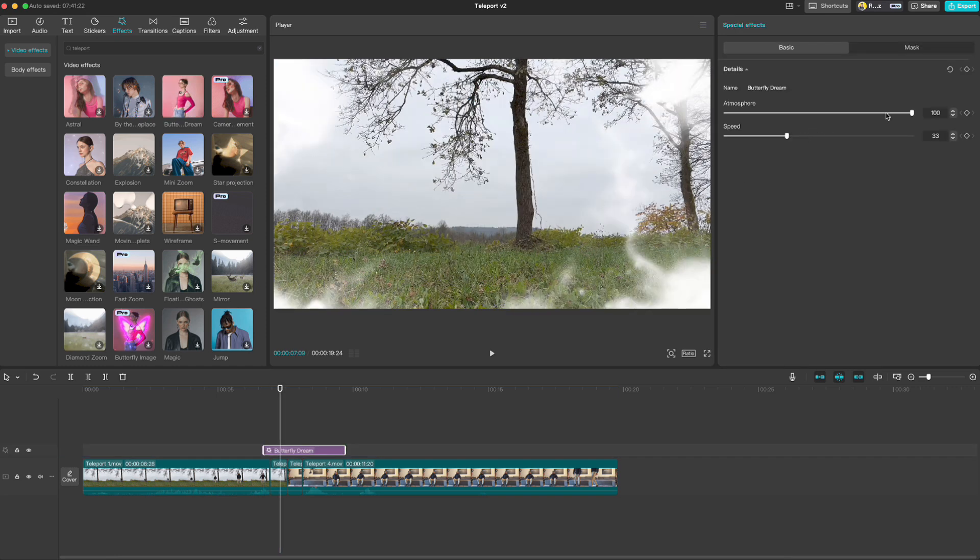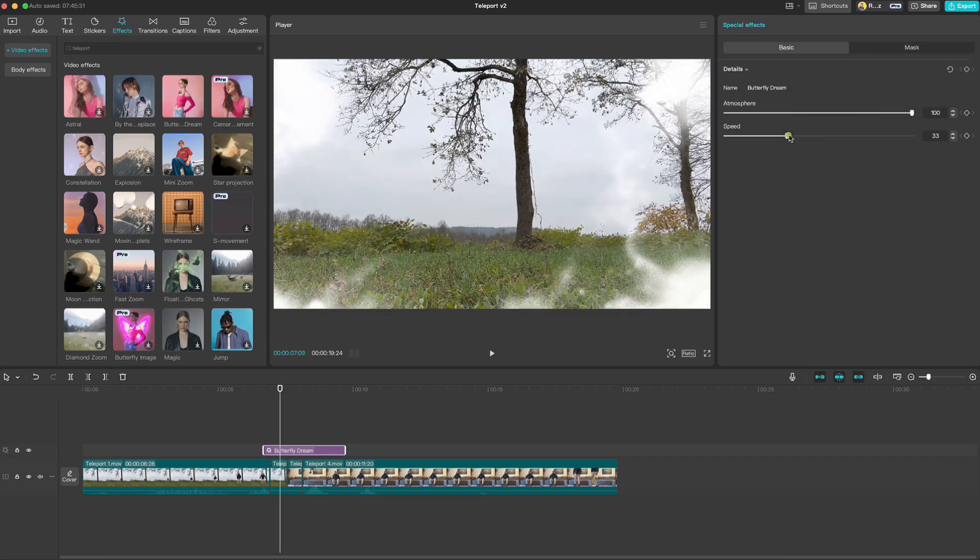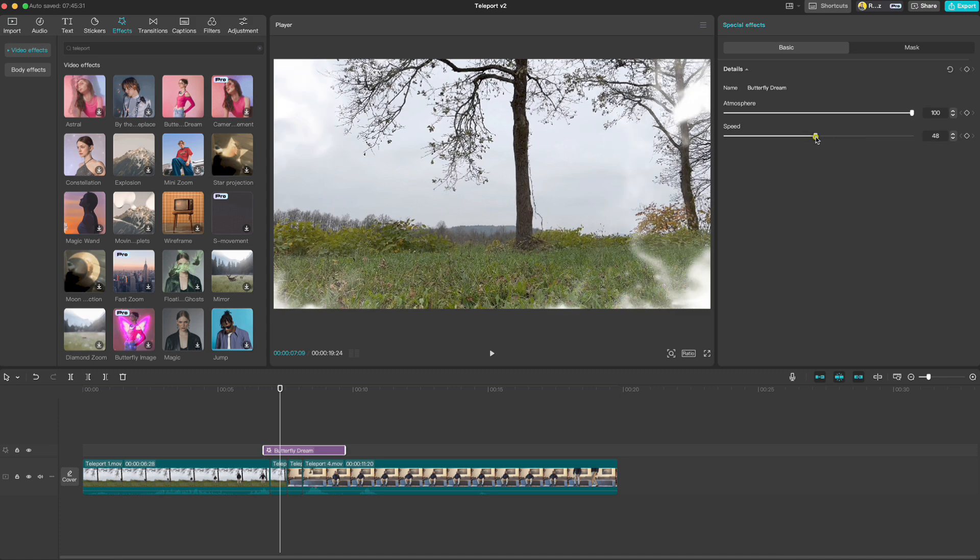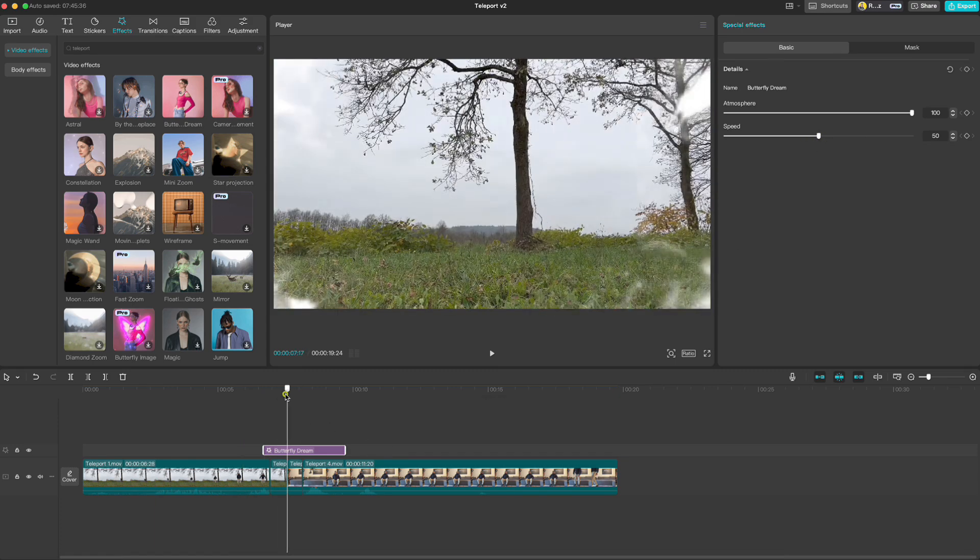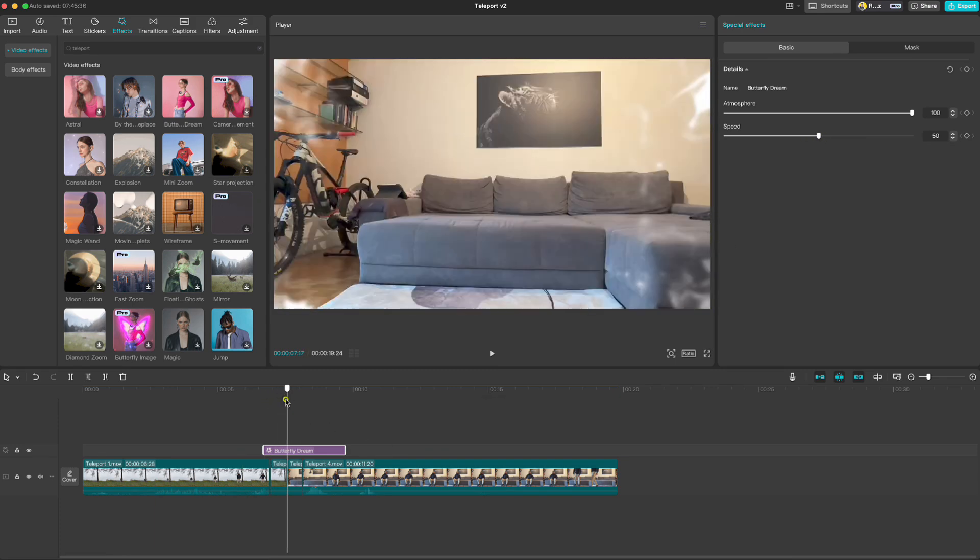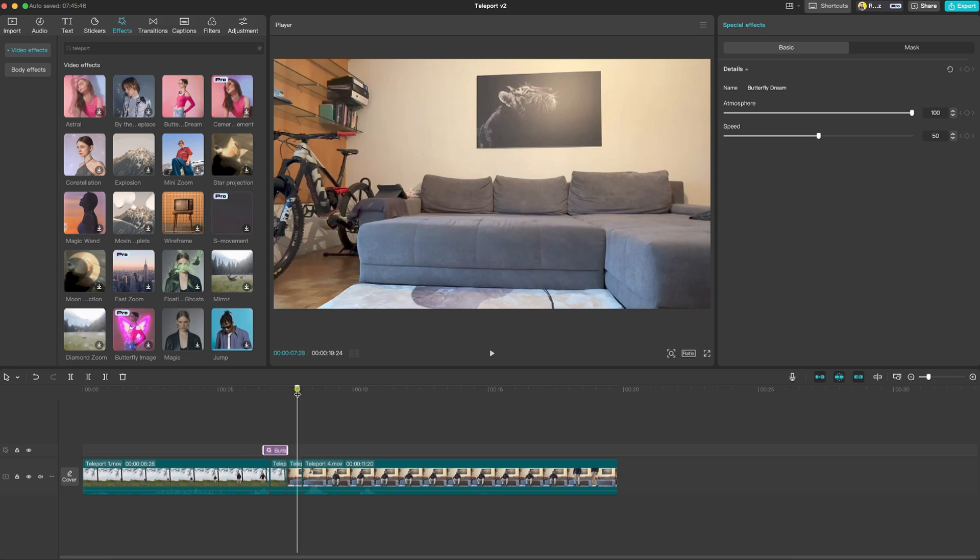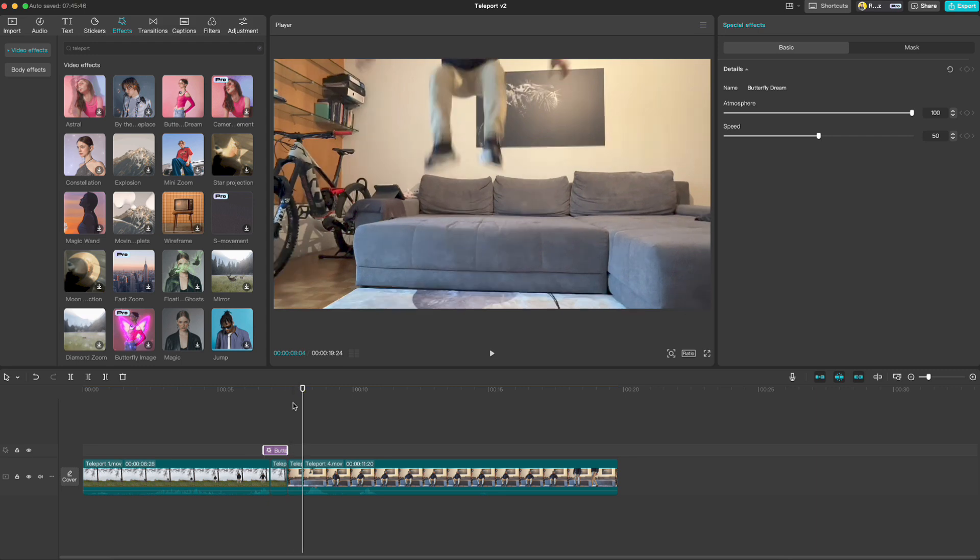You can also set the atmosphere and speed if you want or need to. I will cut it right here and copy it where I appear again in the next location.